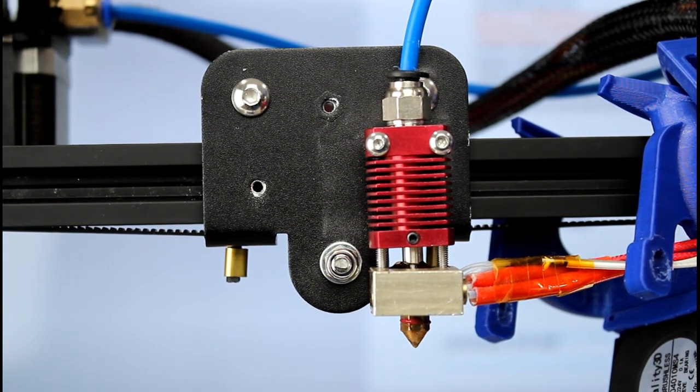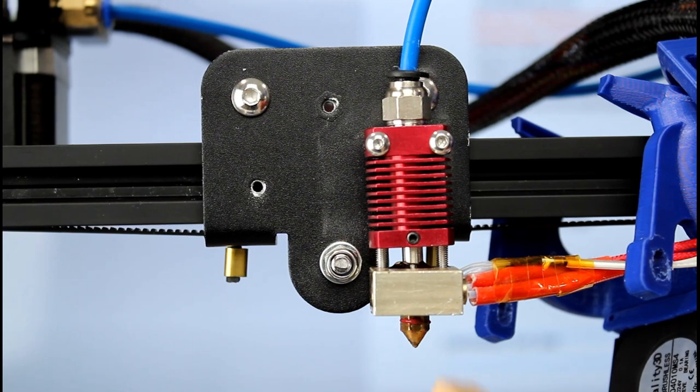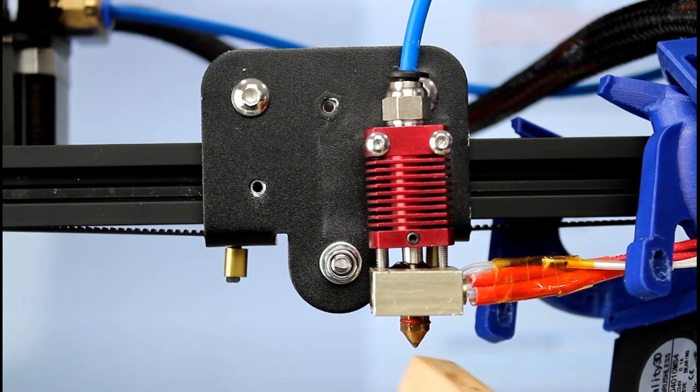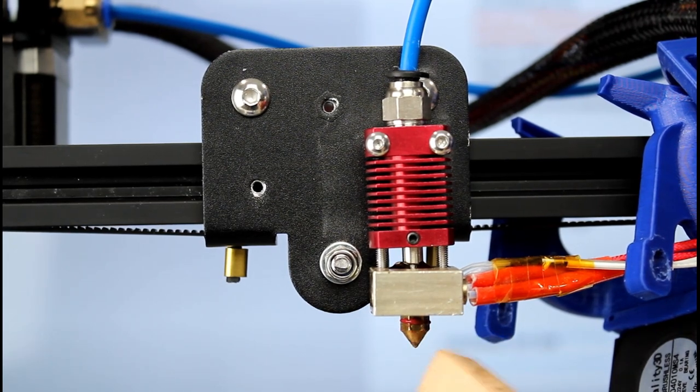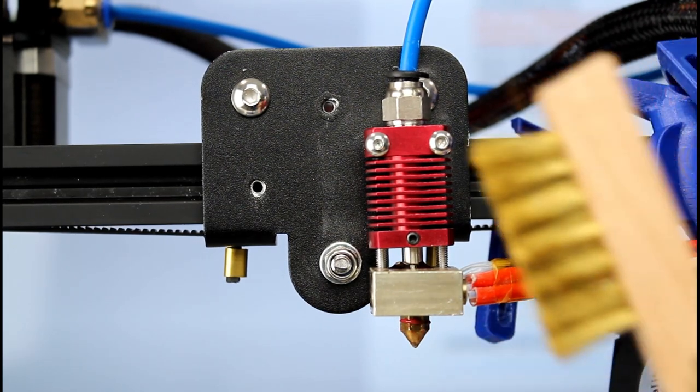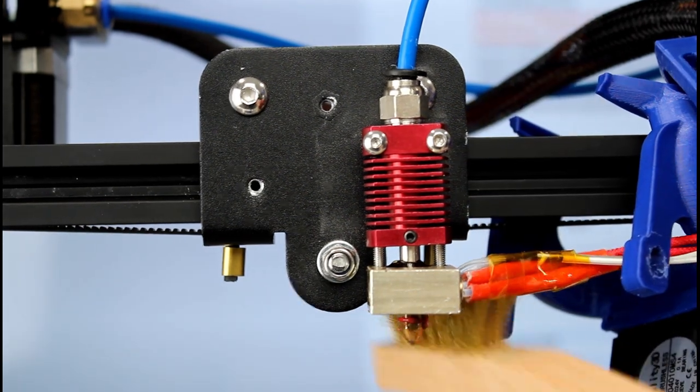First we're going to clean off the nozzle. I want to get all the stuff as much as I can off the nozzle and I use a brush like that, just a little scrub brush.